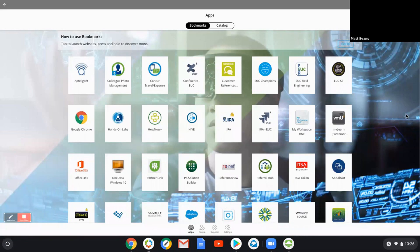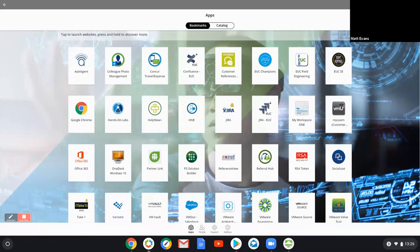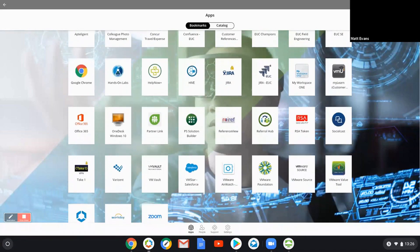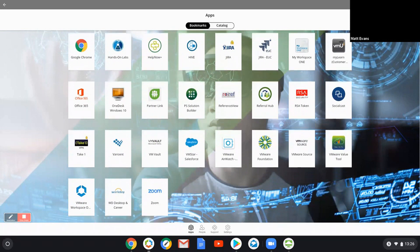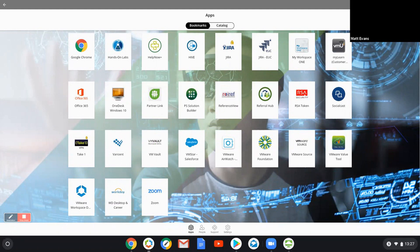In here you can see other SaaS apps, things like Office 365, some internal systems, Help Now and Hive is a training system. So you have JIRA. So again, I have full SSO and single sign-on through to all those different portals, those different applications, making my life a lot easier.